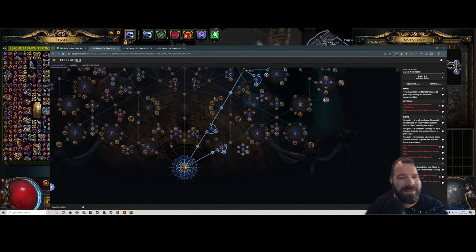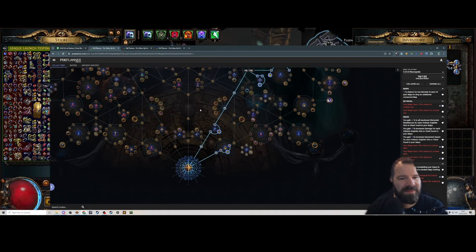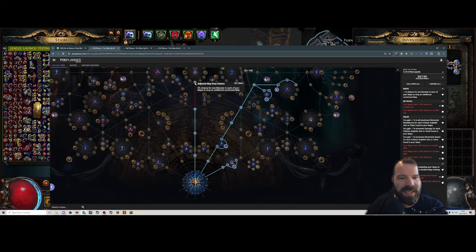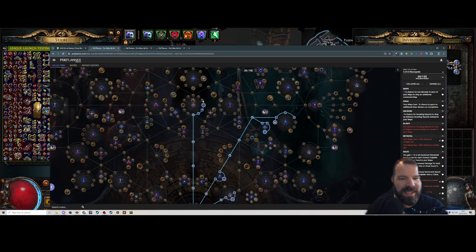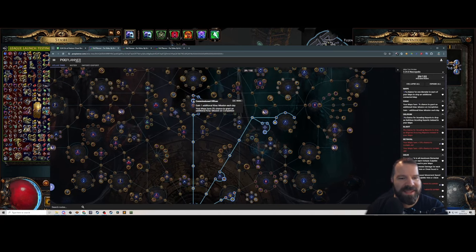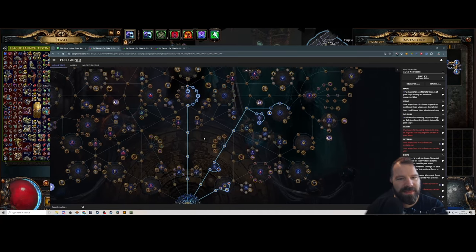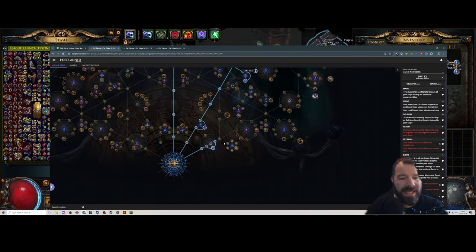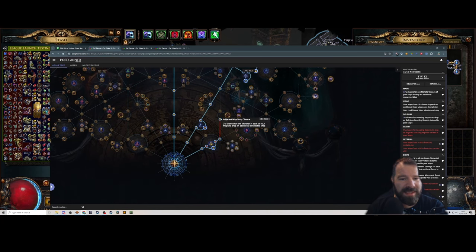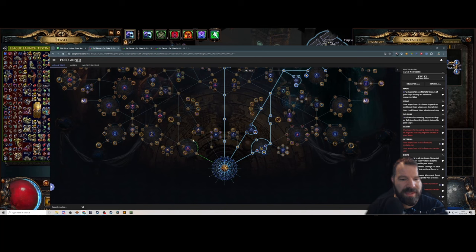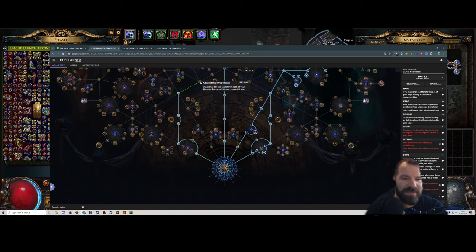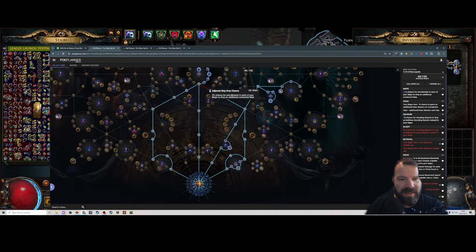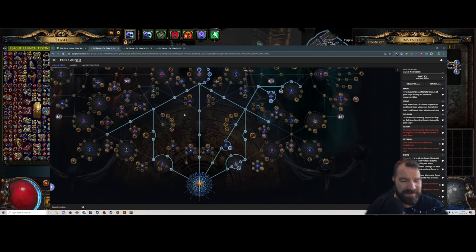That's what I'm going with for 18 points. This is sort of like mid tier 5 maps. Then we're going to concentrate on completing the atlas, so we're going to go around and take the Kirak wheel. Nothing crazy here, just making sure we get the Kirak wheel and generate as many Kirak missions as we can. Then I'm just going to start allocating the 2% increased chance for a monster to drop an additional connected map nodes.